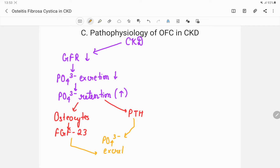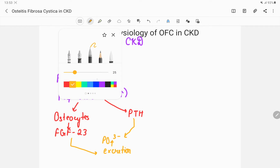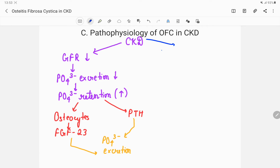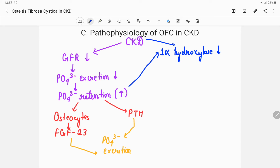On the other limb, in chronic kidney disease the enzyme 1-alpha hydroxylase is also reduced. Three mechanisms reduce this enzyme: chronic kidney disease itself reduces it; the increase in phosphate also reduces 1-alpha hydroxylase levels; and the FGF-23 that is produced goes and inhibits 1-alpha hydroxylase. So all three mechanisms work to reduce this enzyme.